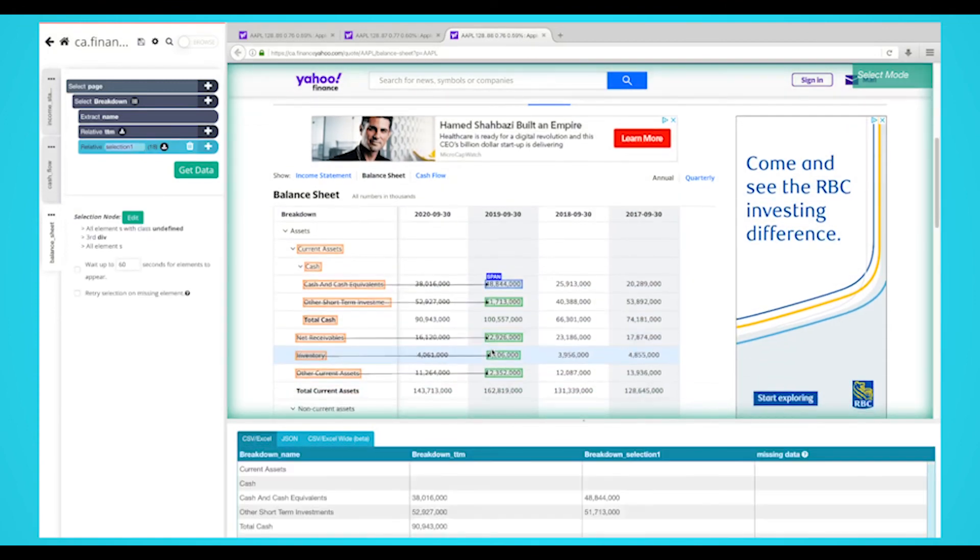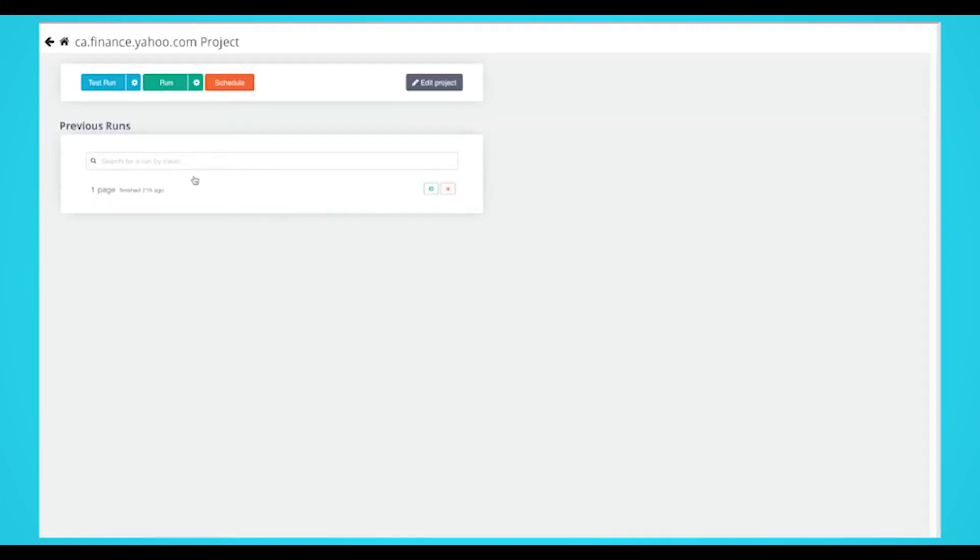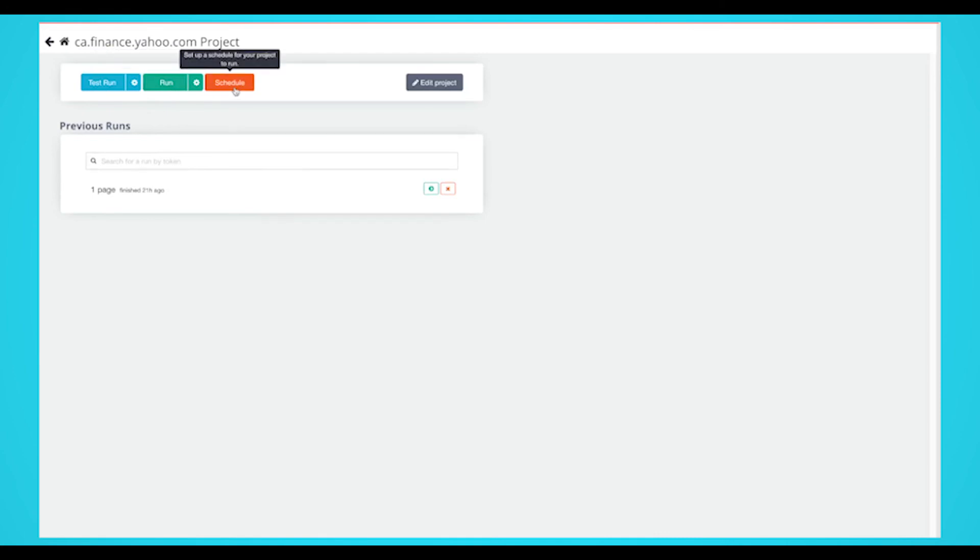Now it's time for the fun part, running your web scraping project. Simply click on the green get data button. On this screen, you'll be able to test, run or schedule your project.